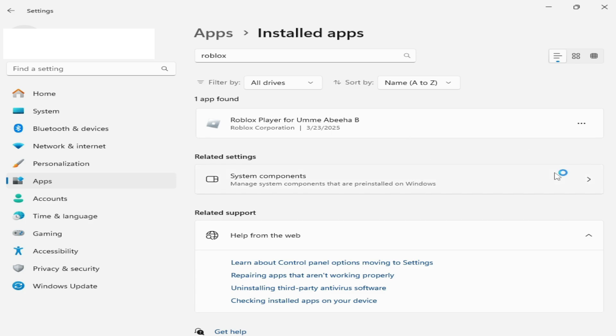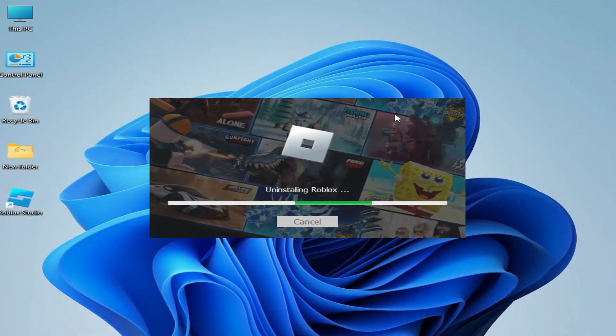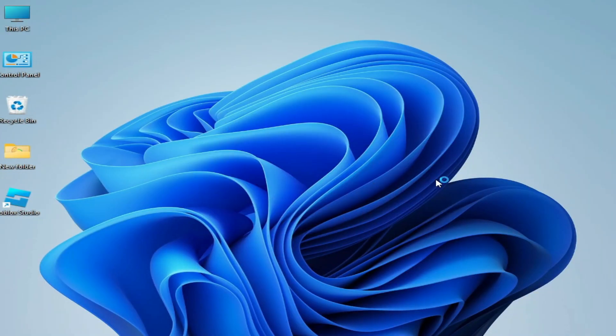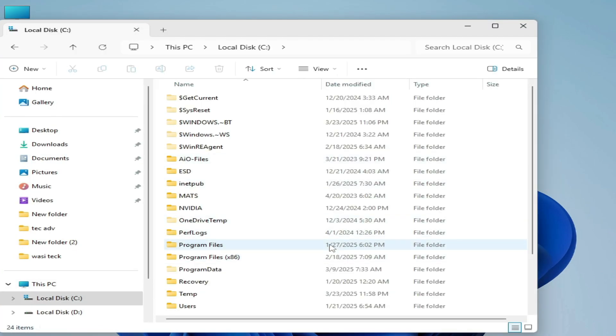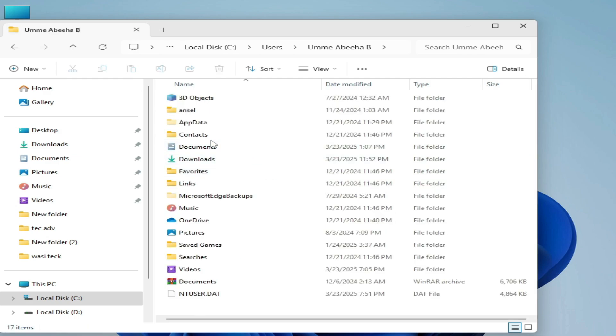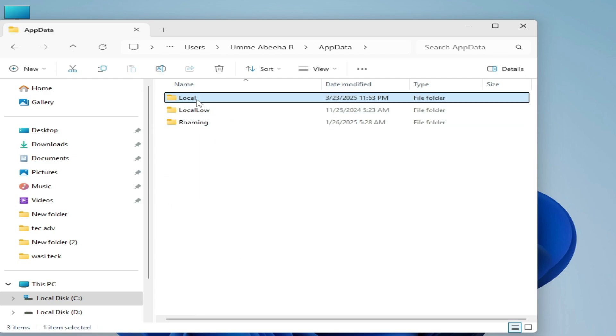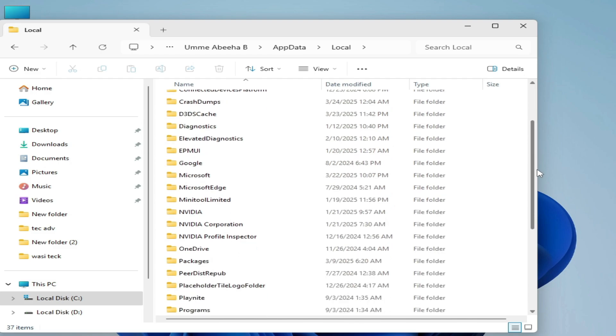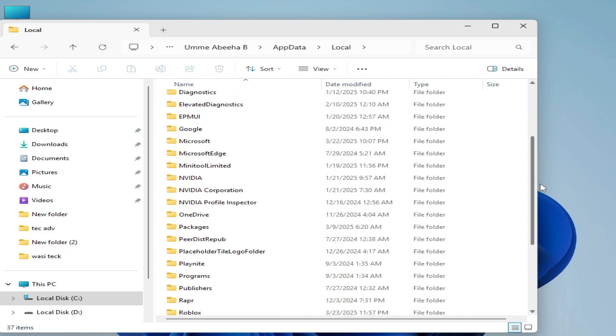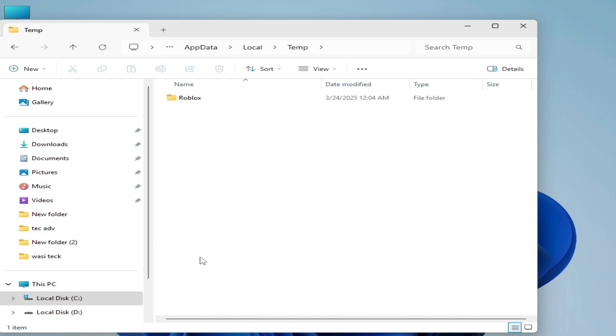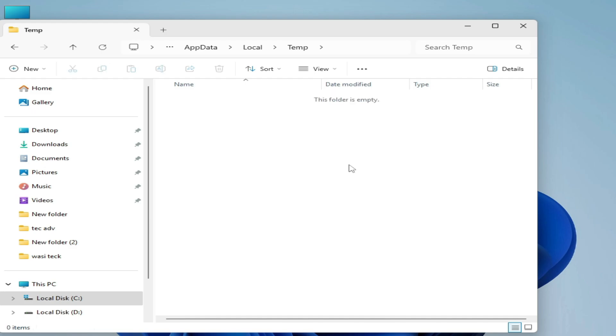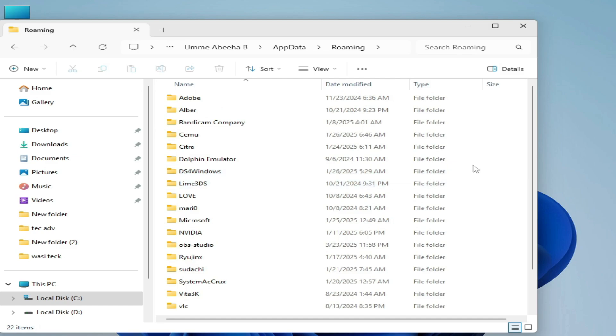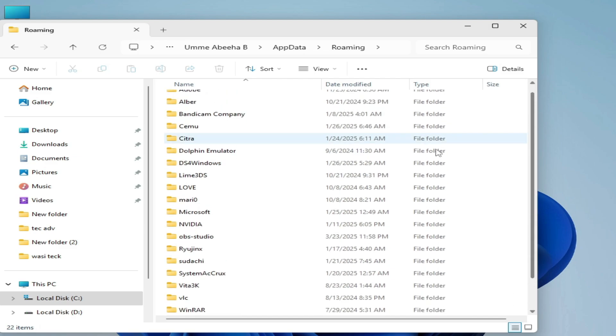You need to reinstall your Roblox. After uninstalling Roblox, go to This PC again, Local Disk C, go to user folder, username, AppData, Local. Search for temp and delete the folder again. Hit delete. Go back, check. Go to Roaming and search for temp folder. There is no temp folder now. Close it.